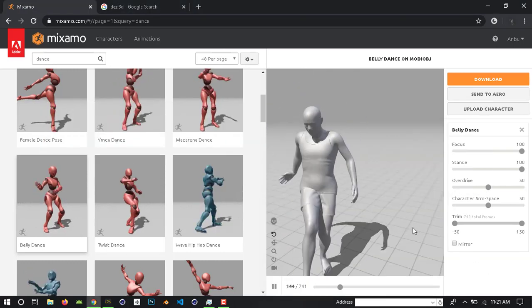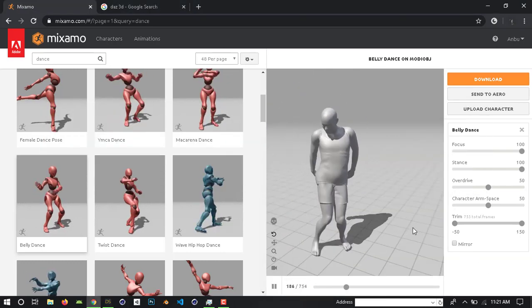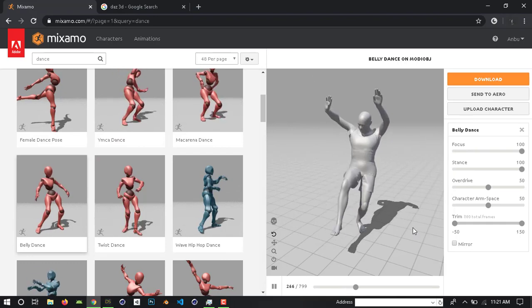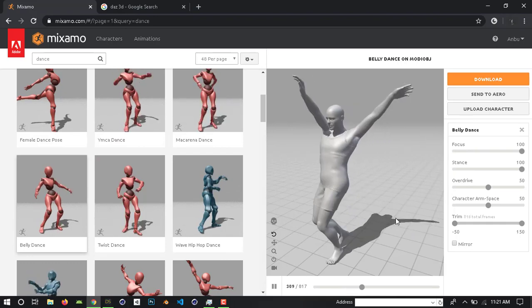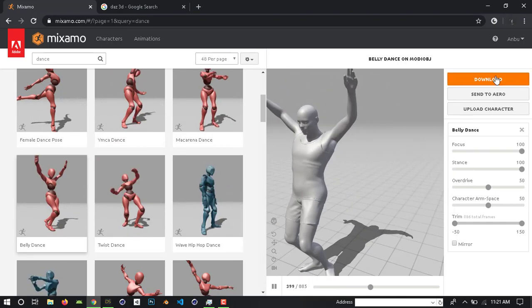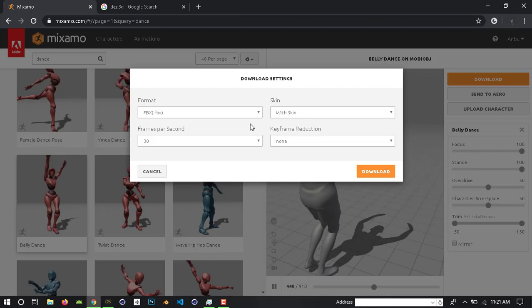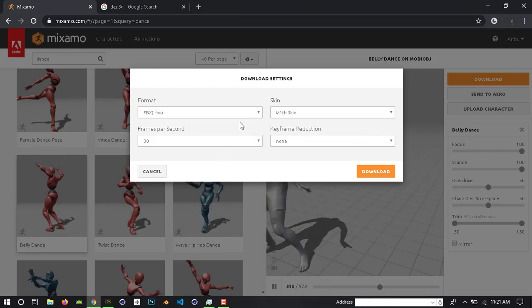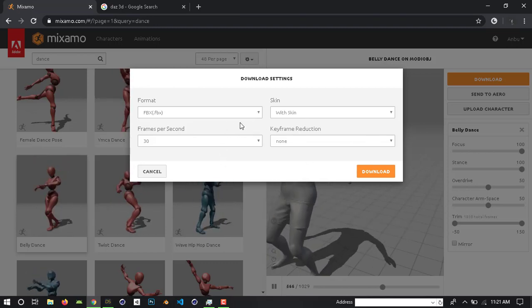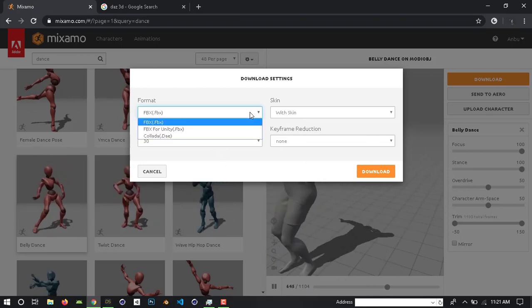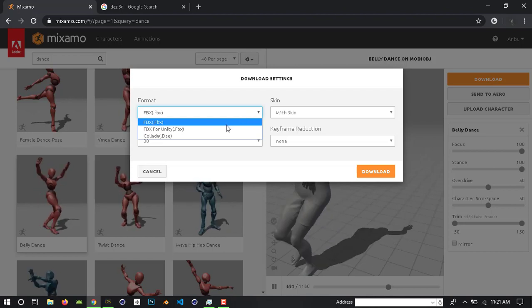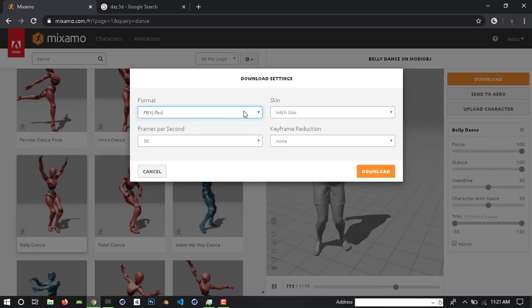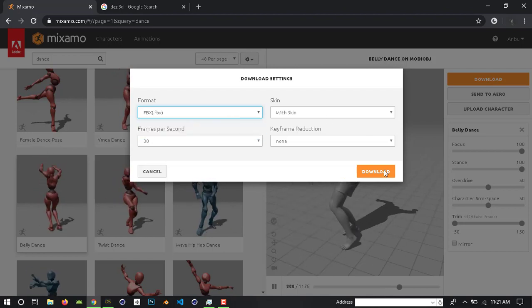Now it's ready. Click the download button. If we click this button, we will download the character with animation. If we click on FBX or FBX for Unity, we click FBX. So download.